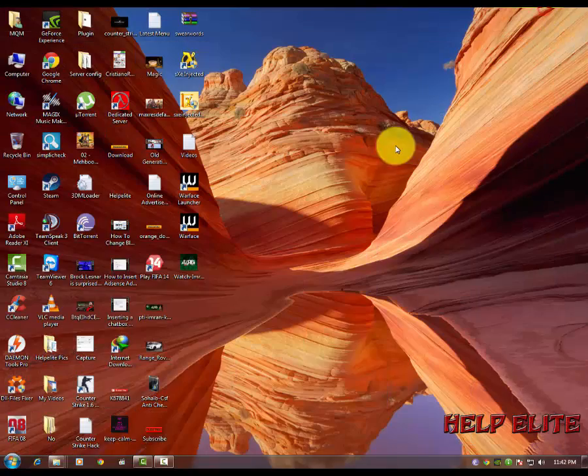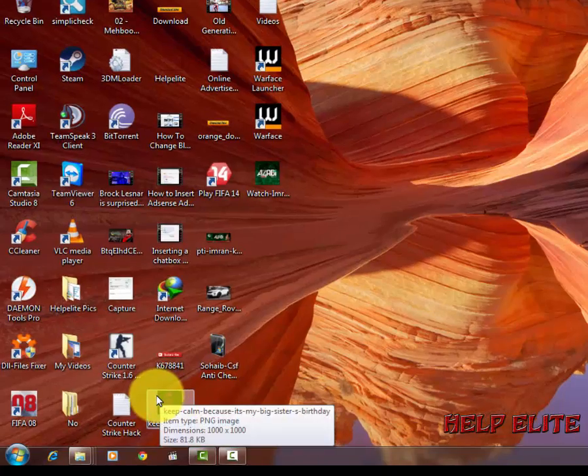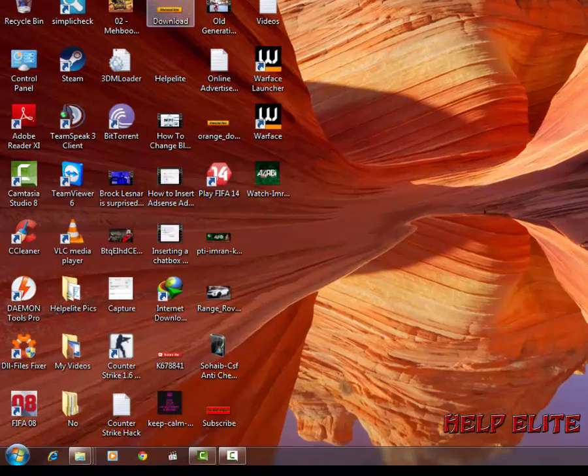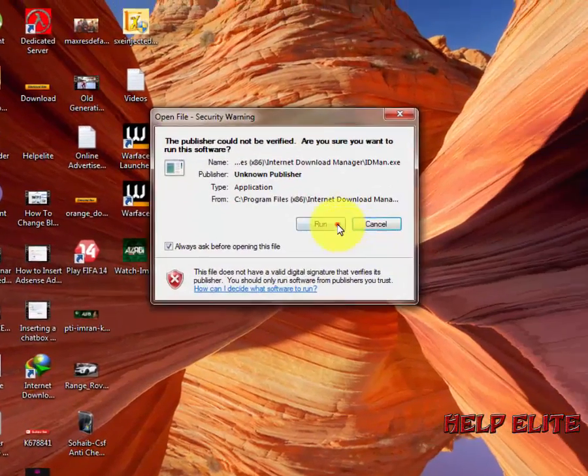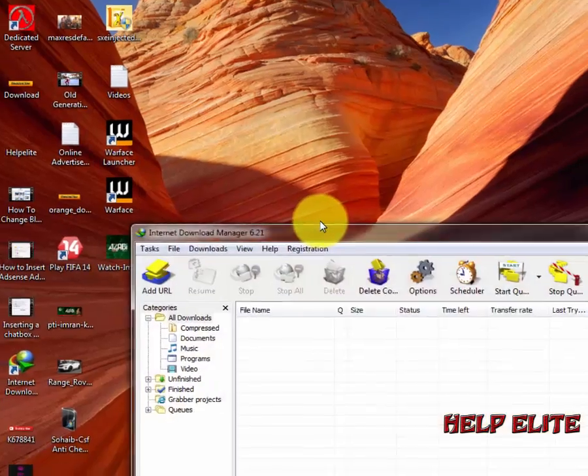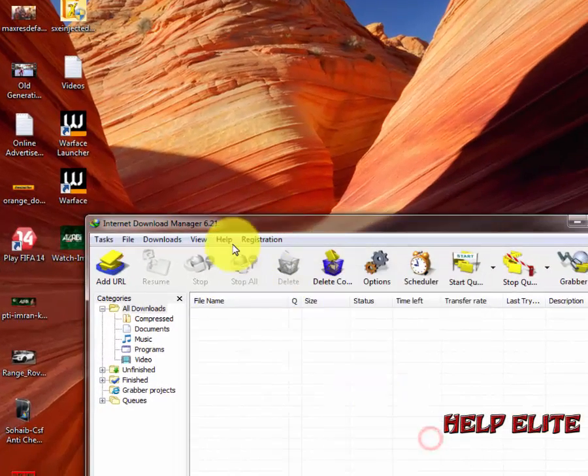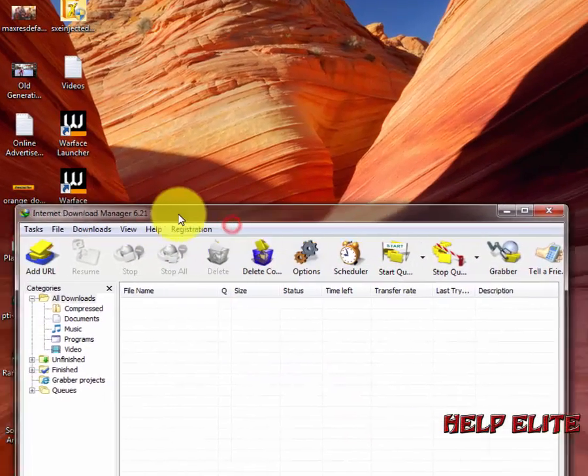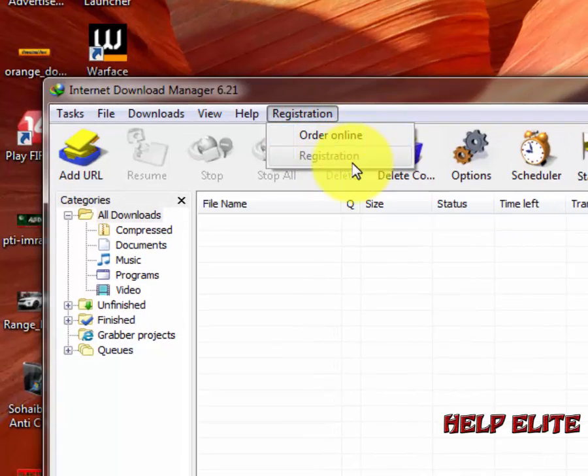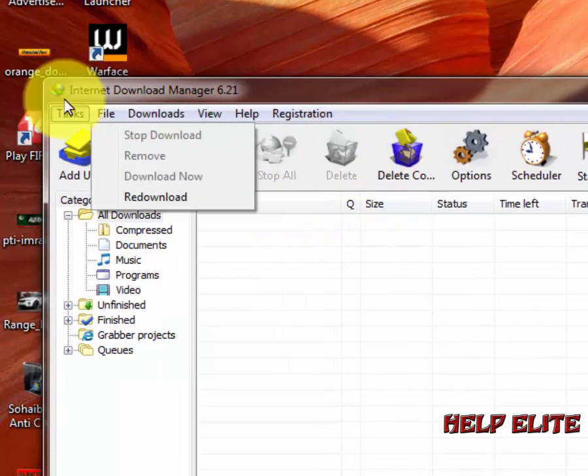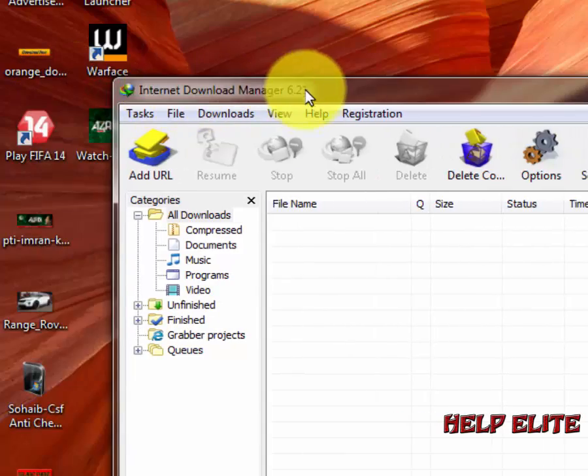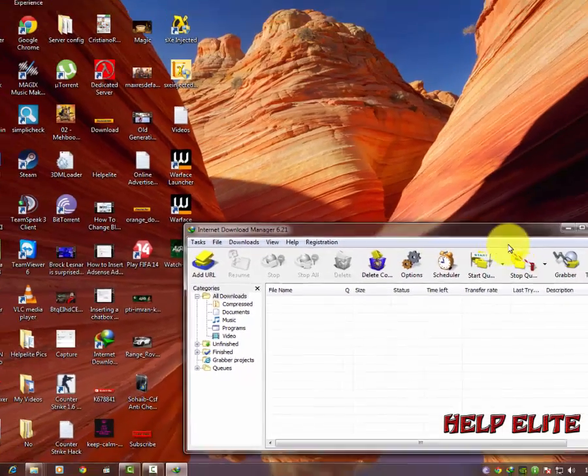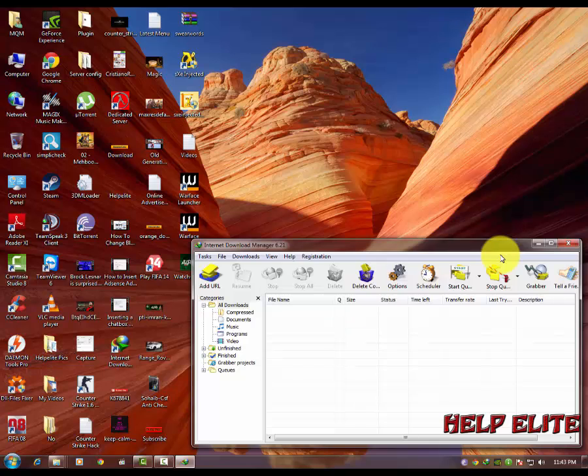Now if you want to check the IDM is working or not, what you need to do is open IDM, turn on, run it, run it. You will see the Internet Download Manager and here it is registered by full version. This is the latest version, Internet Download Manager 6.21.